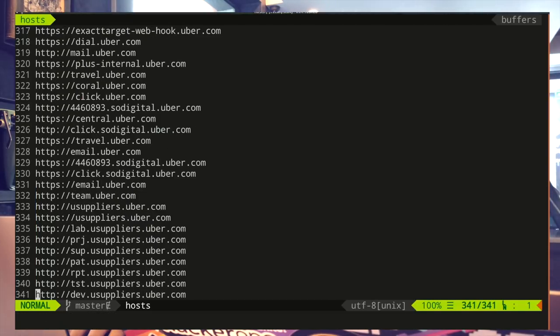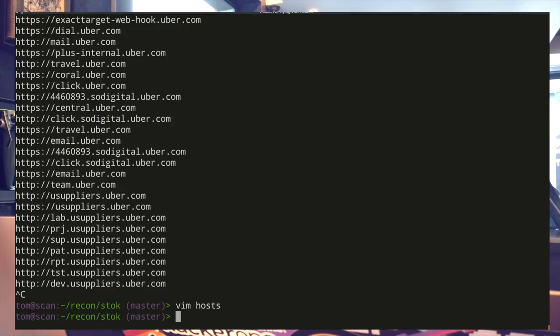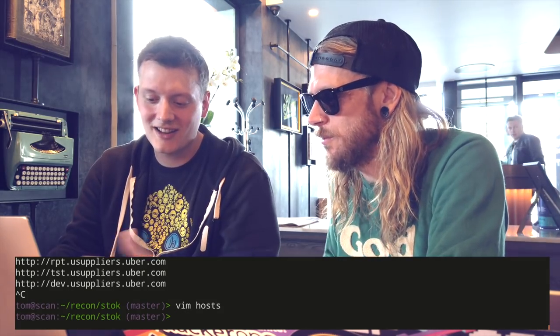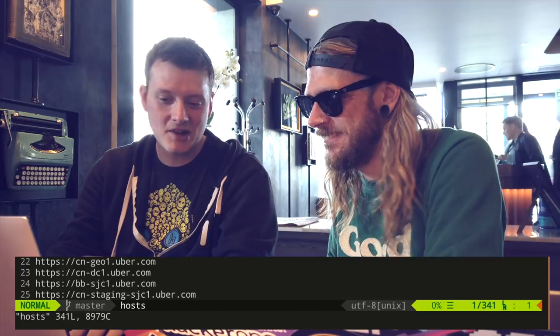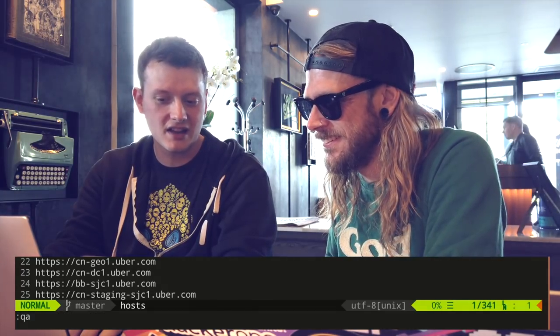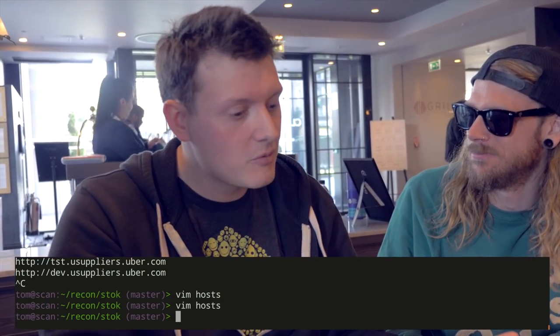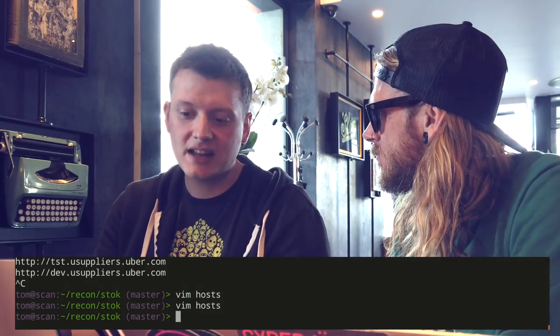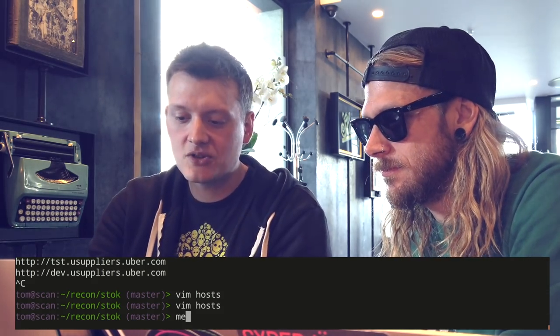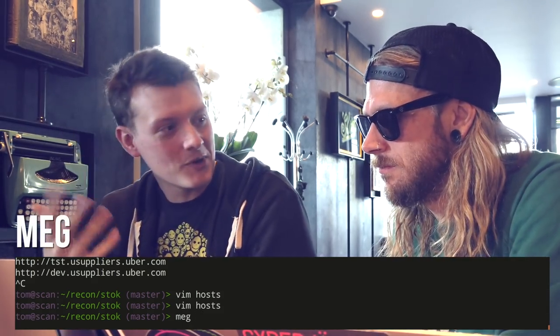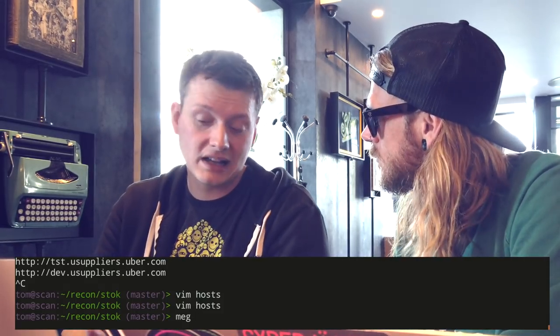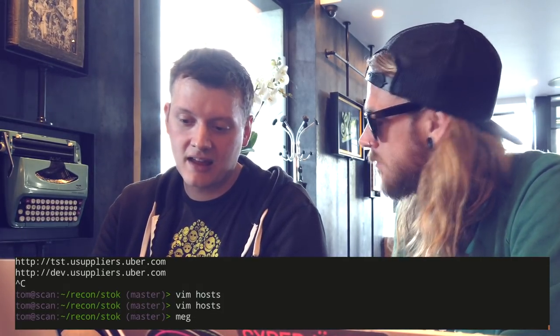We can see we've got 341 hosts to look at. What I want to do now is go and look at the HTTP servers and just have a poke around — I'm not looking for anything specific, I just want to know what's running on these systems. I'm going to use a tool called Meg, another one of mine on my GitHub profile. It's pretty good at going and fetching one path for lots of hosts.